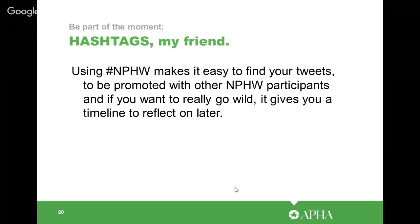We're going to use hashtags to make ourselves really visible. Using the #NPHW hashtag on Twitter, Instagram, and Facebook is going to make what you post really easy to find. It will also connect you with other National Public Health Week participants so people can see and communicate and feel part of a community. It'll also make things easy to find later if you want to reflect on what worked and what to improve for next year.